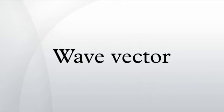In physics, a wave vector is a vector which helps describe a wave. Like any vector, it has a magnitude and direction, both of which are important.